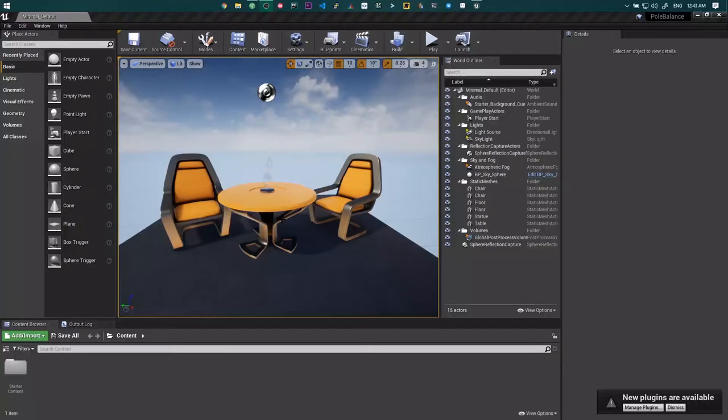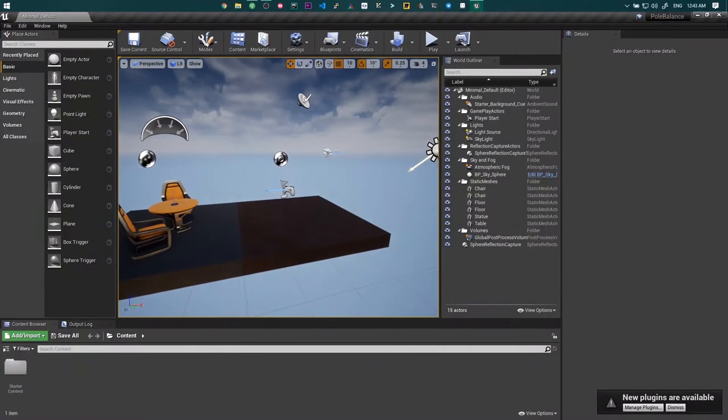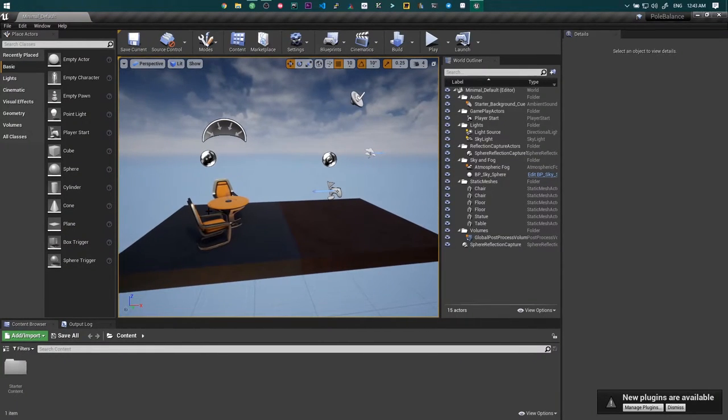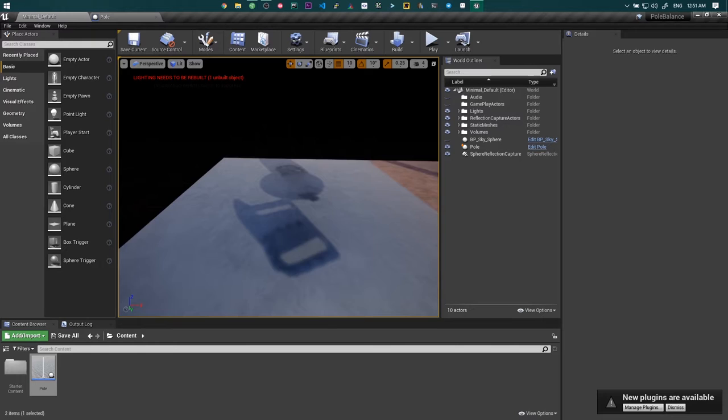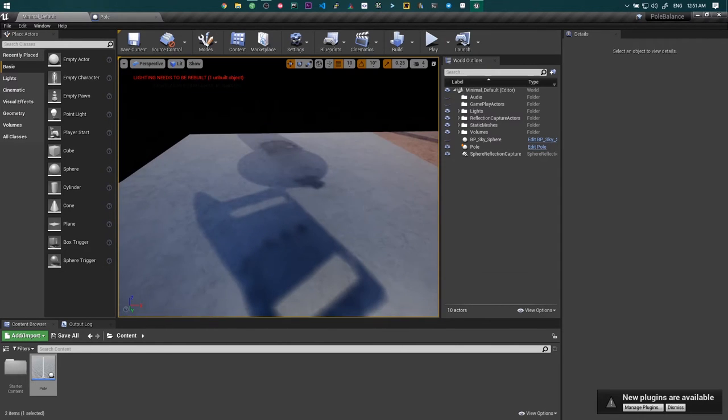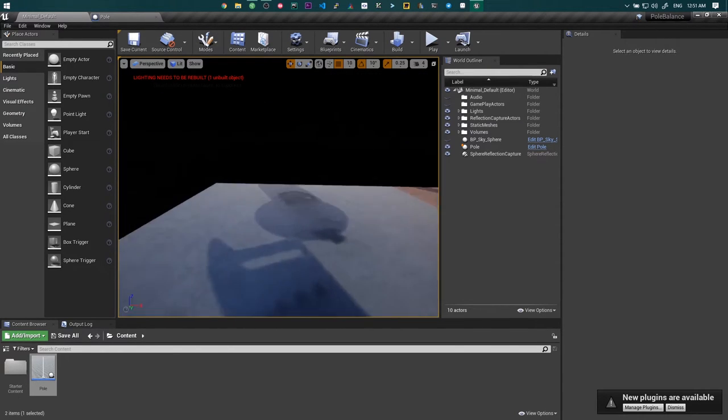This is actually my first time on Unreal Engine, and I don't know what the... Although I removed everything from this scene, the shadows are still there.